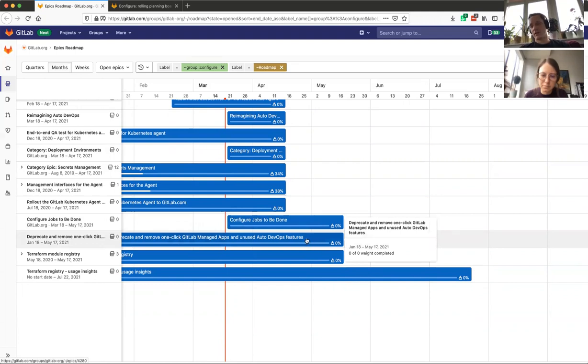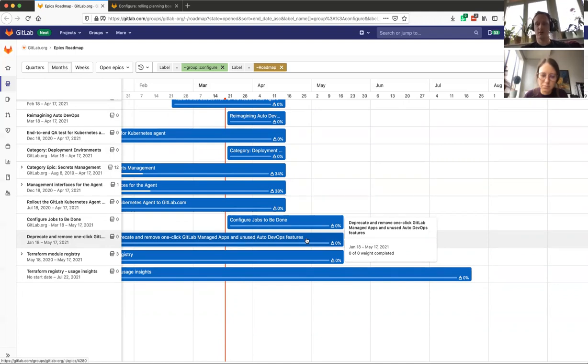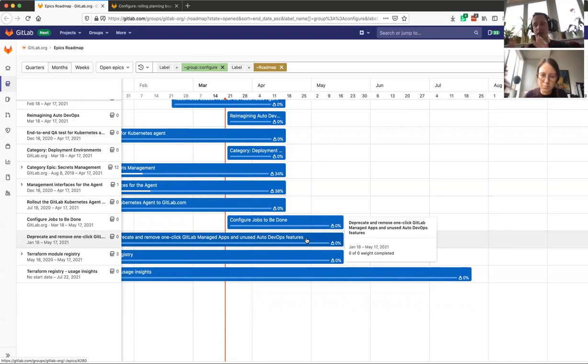Actually, our top priority until 14.0 is the following one, which is to deprecate and remove one-click gitlab-managed apps. In the first iteration, we are providing support to a bring-your-own Prometheus setup where we document how users can set up their Prometheus, and then they can just check a box to say that everything should be accessible for GitLab as required.